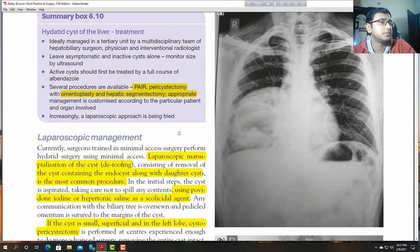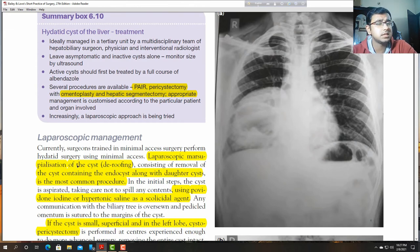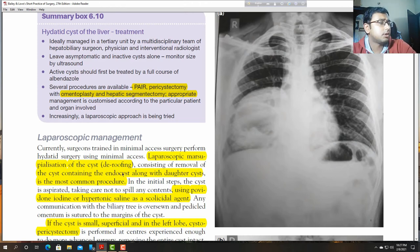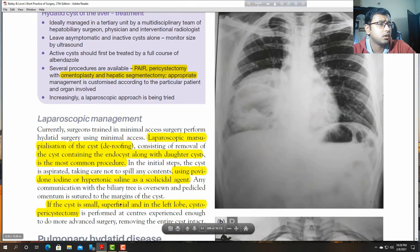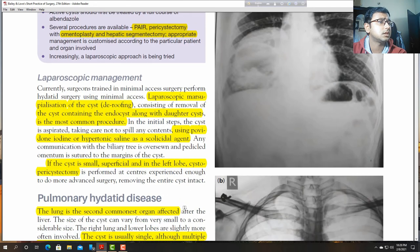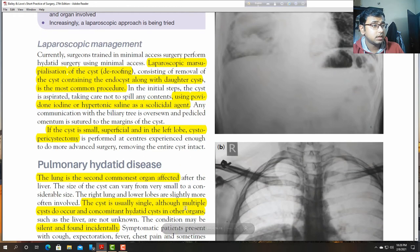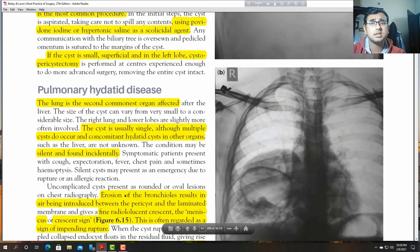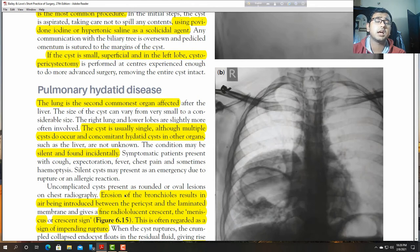Laparoscopic marsupialization of the cyst — called de-roofing surgery — is another option. Excision of the endocyst along with the daughter cyst is a more common procedure, using povidone-iodine in hypertonic saline as a scolicidal agent. The lung is the second commonest organ affected. The cyst is usually single, although multiple cysts do occur. Concomitant hydatid cysts in other organs may be found incidentally.